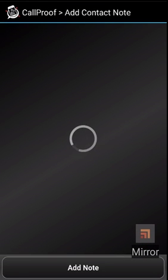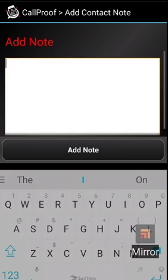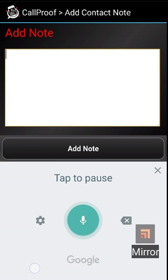If you select that, it will take you to a text box and allow you to add notes. You can type these in, or most all smartphone keyboards now have a microphone somewhere. You can see mine is located right here.